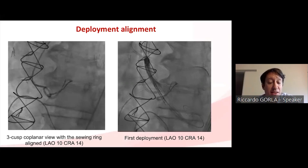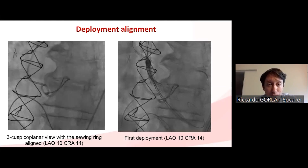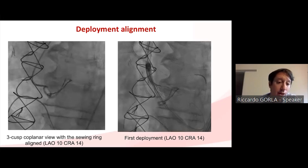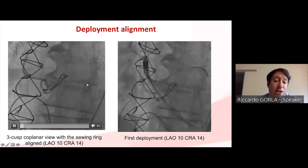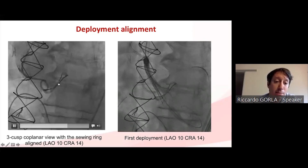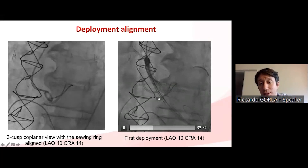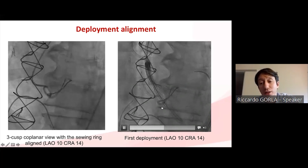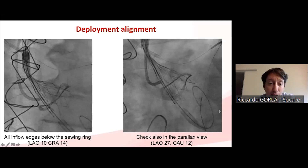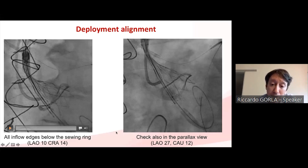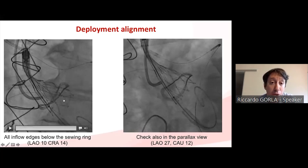Here is how we perform implantation at our institution. This is an example of a Mitraflow 21mm. With this device, the sewing ring marker is the lowest portion of the valve. You start from a tri-cusp coplanar view, adjust your projection to keep the sewing ring aligned, and then begin implantation. With the Portico, you complete the first phase of release in this projection.